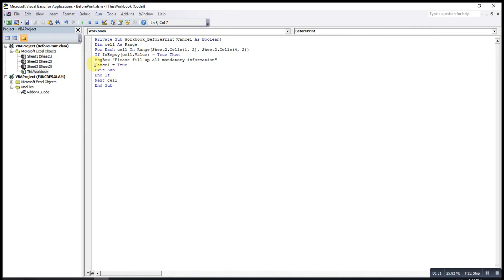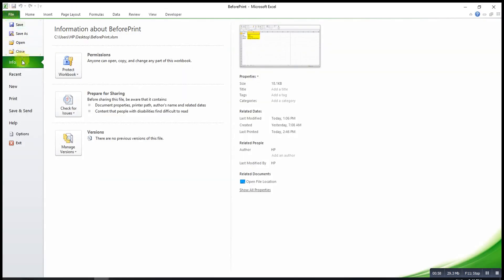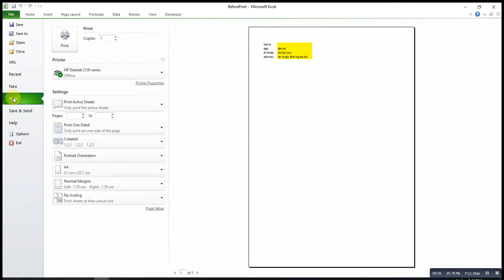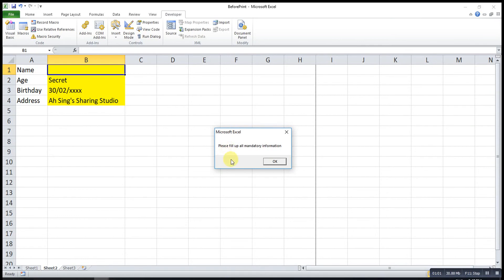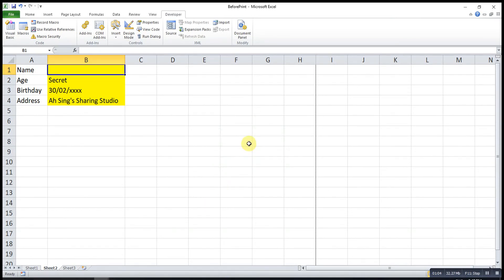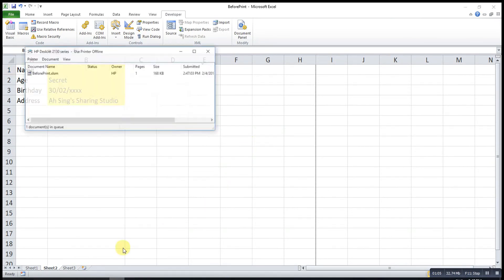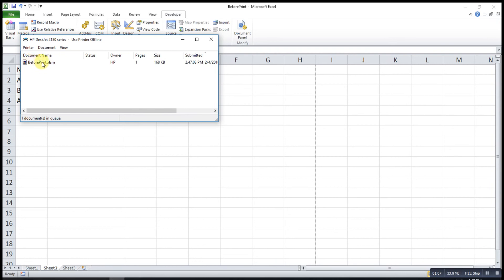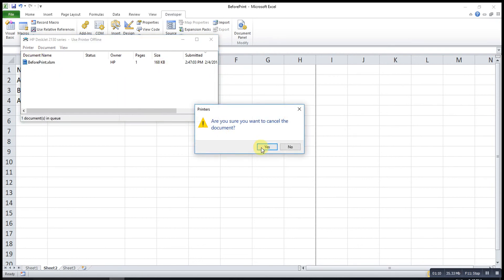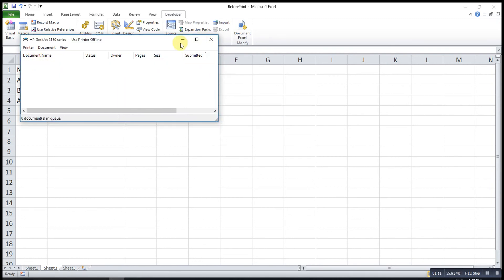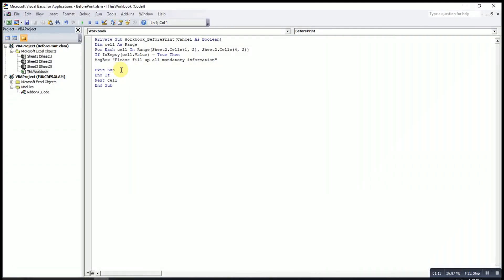If we don't have the cancel statement — if we did not cancel — what will happen is the message will still prompt up, but Excel will still print for us. So it is a must to cancel the printing.